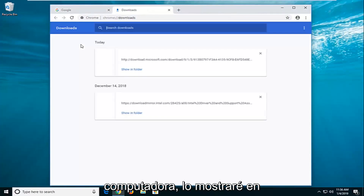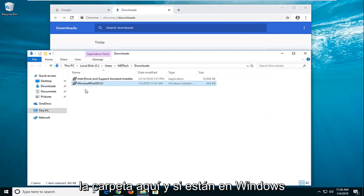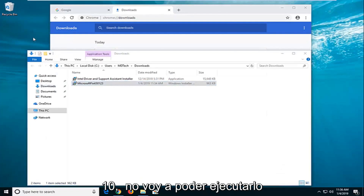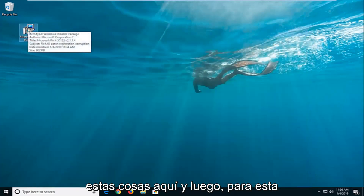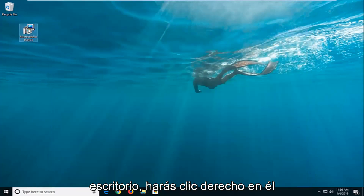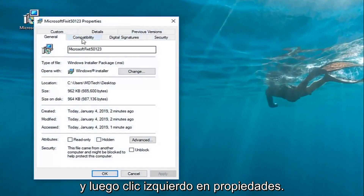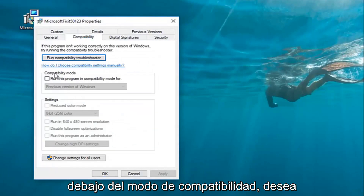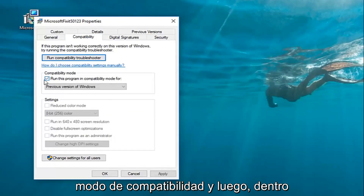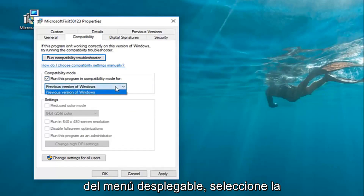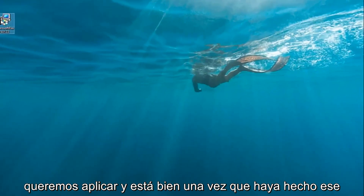Once it's downloaded onto your computer — I'm actually going to show it in the folder here. If you're on Windows 10, you're not going to be able to run it directly. I've just dragged the Fixit utility over to the desktop. You're going to right-click on it and then left-click on Properties. Left-click on the Compatibility tab, and underneath Compatibility Mode, check the box where it says 'Run this program in compatibility mode for,' then inside the drop-down select a previous version of Windows.